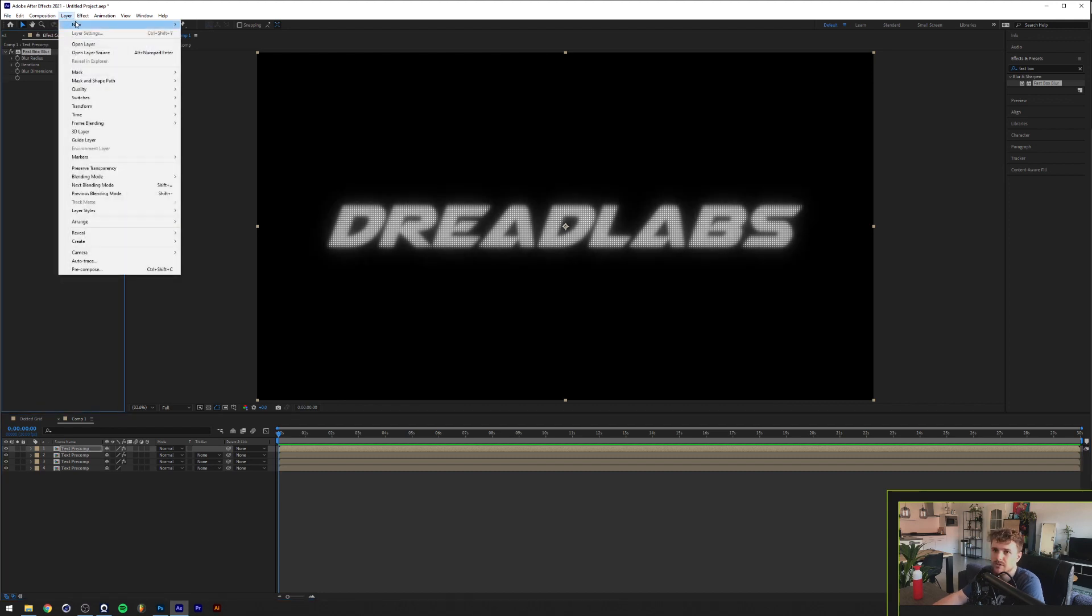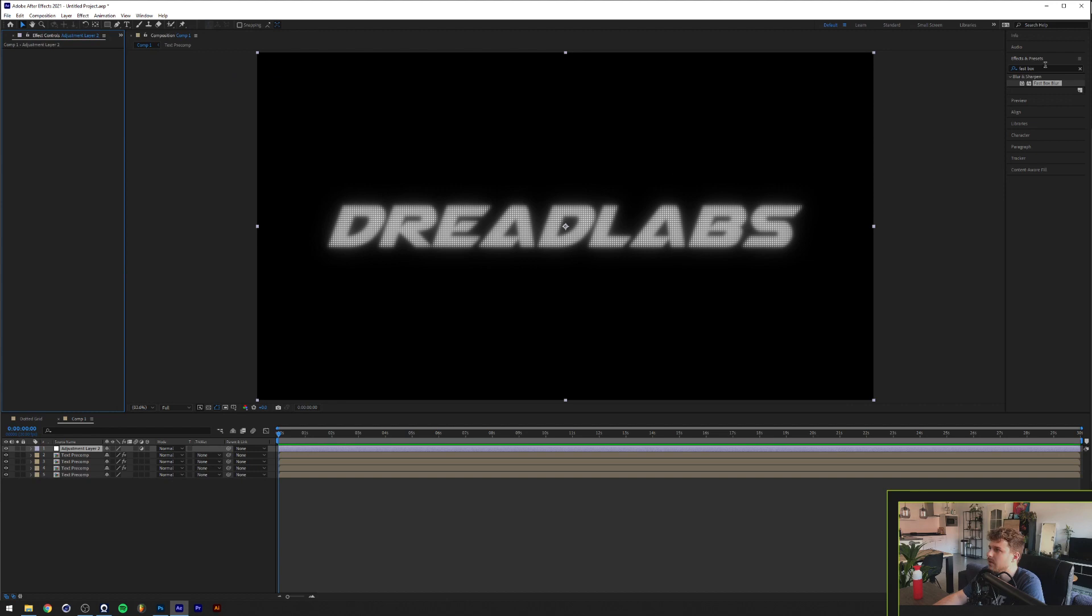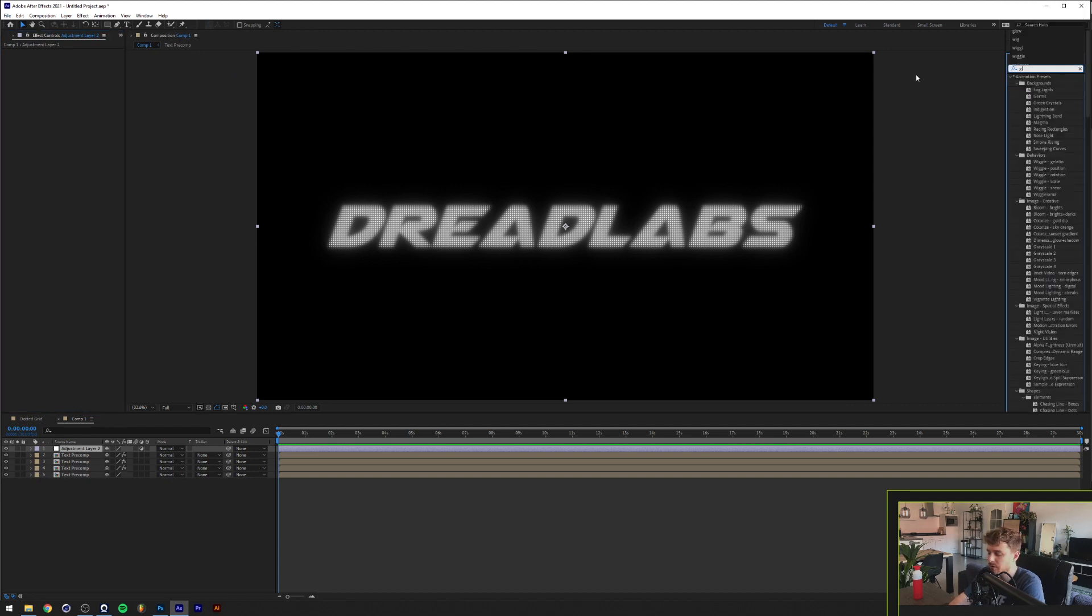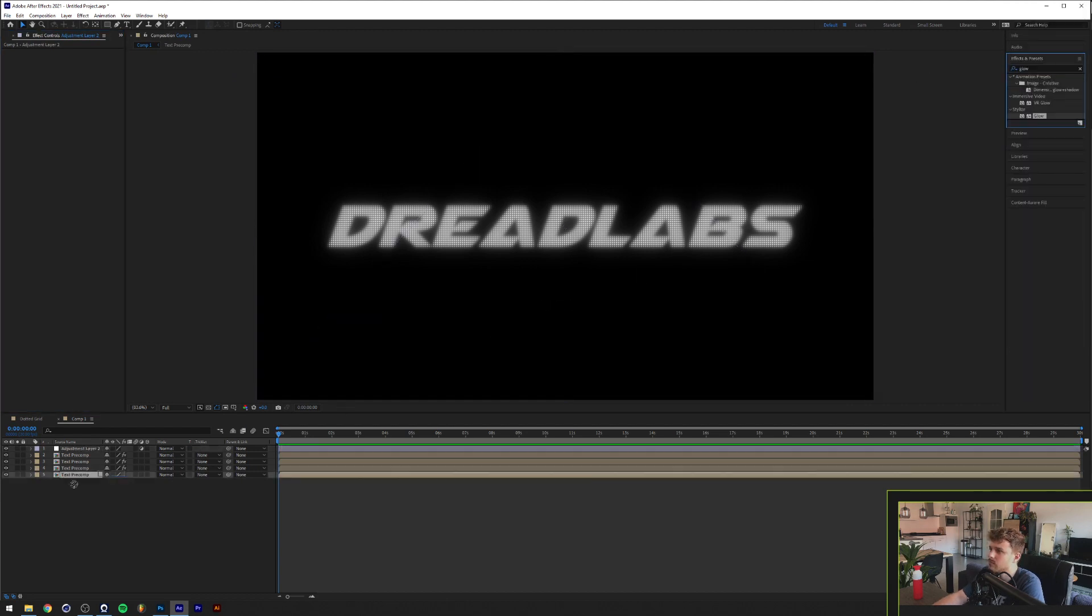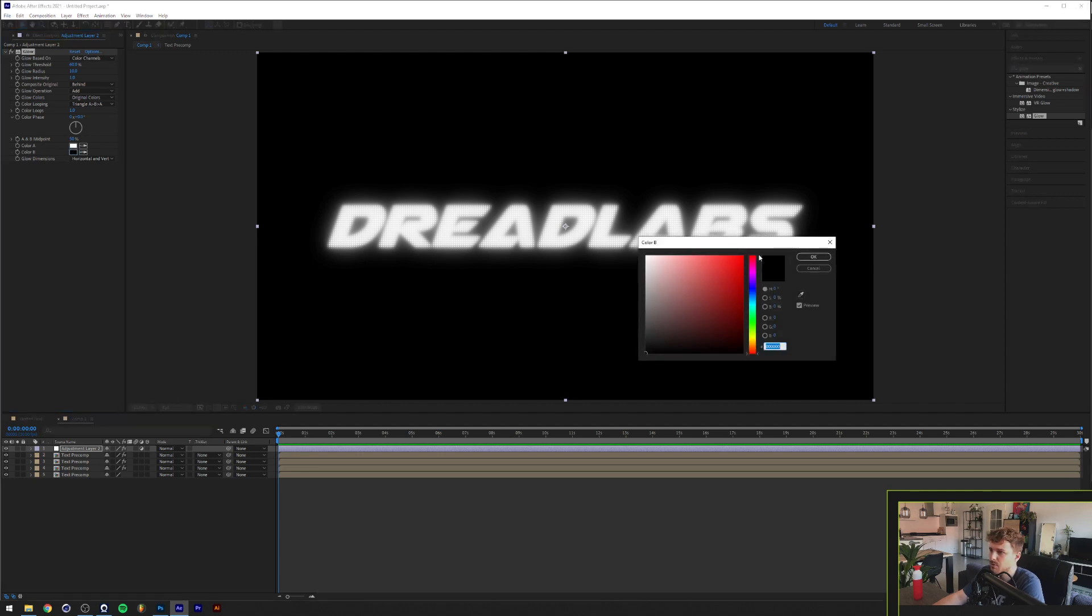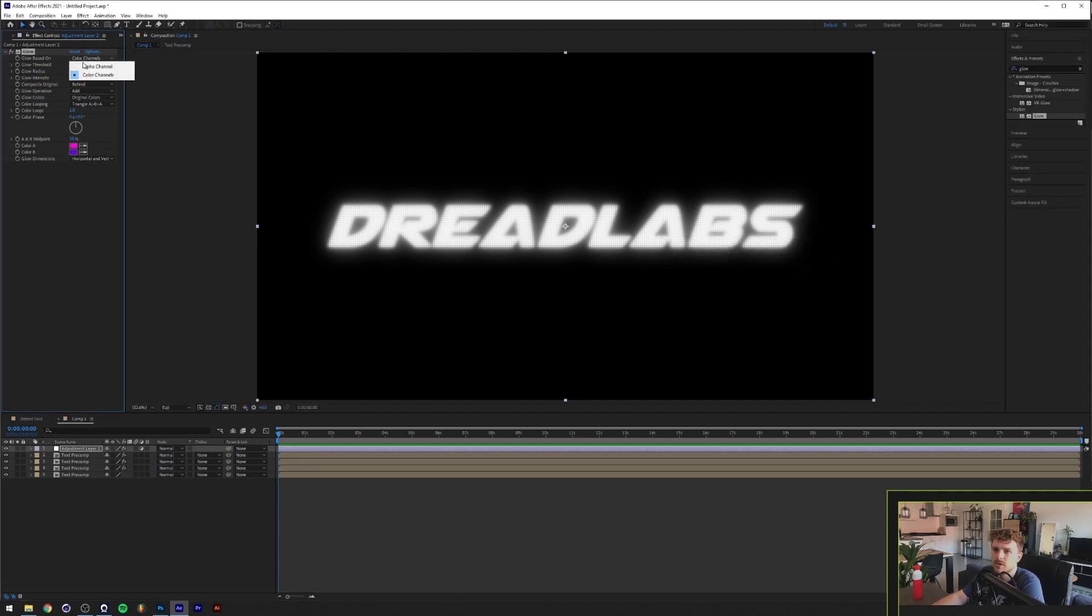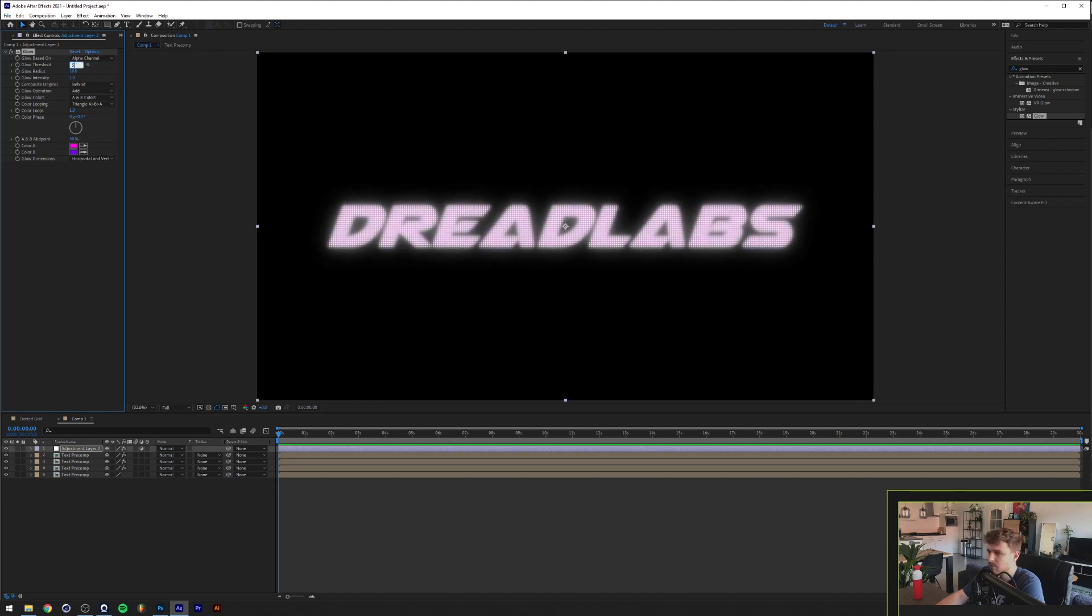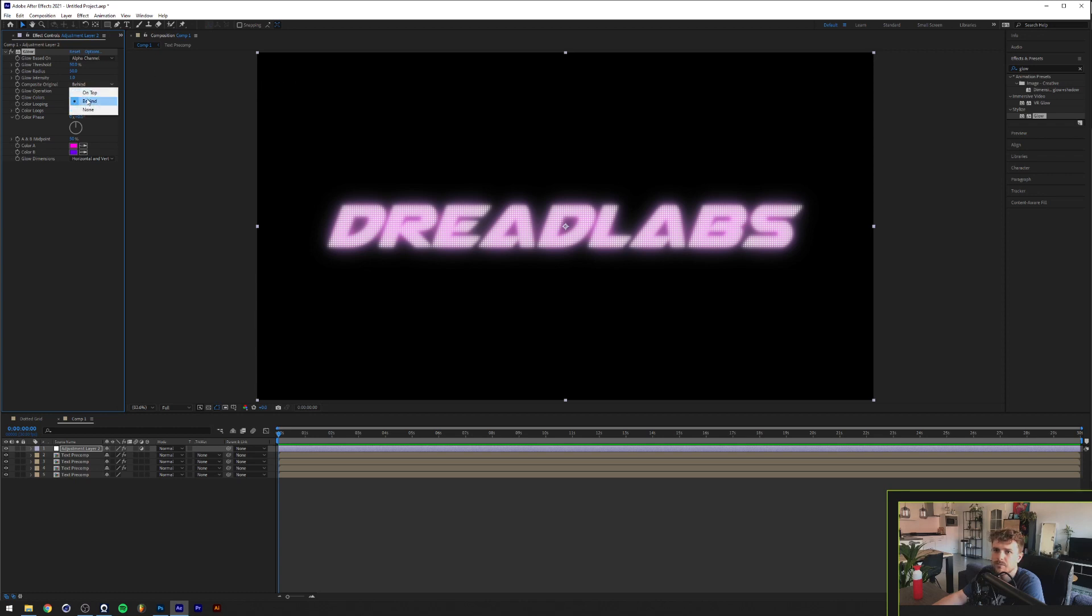Then I want to go to Layer, New Adjustment Layer, and we're going to go for a glow. So for the glow, the Color A and the Color B, I'm just going to use some colors that I like, which you can do whatever you prefer. And we're going to click on the alpha channel here with 50 and put the radius to like 50 as well, and we're going to click on Comp's Original on Top.